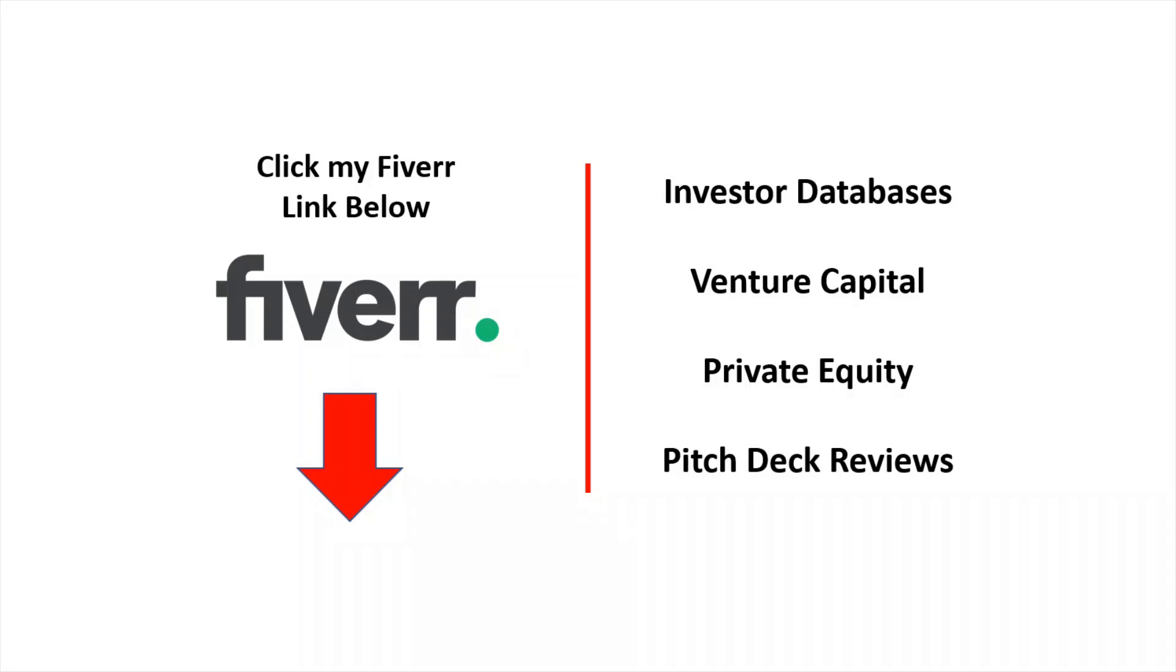Click my Fiverr link below to get information on my investor databases for venture capital and private equity. I also help my Fiverr clients with pitch decks if you're just getting ready to go out to investors. About 80% of the pitch decks that I receive are not suitable to be sent out, but the good news is I have a service on Fiverr that can help you fix it.